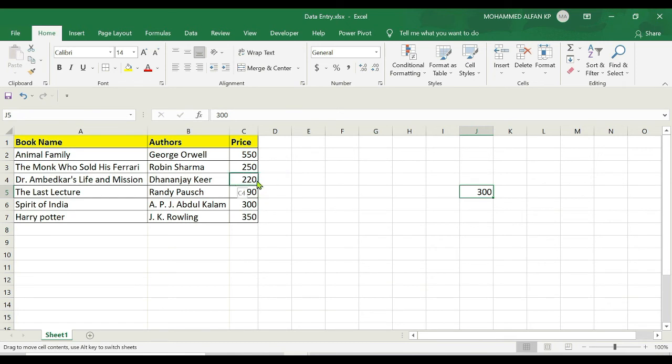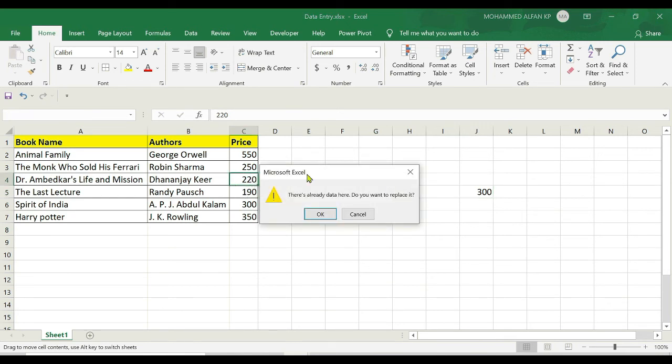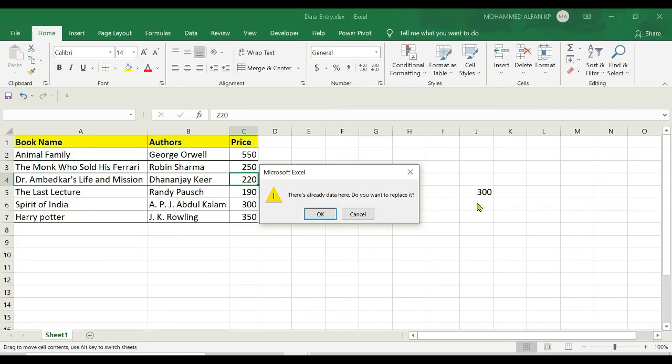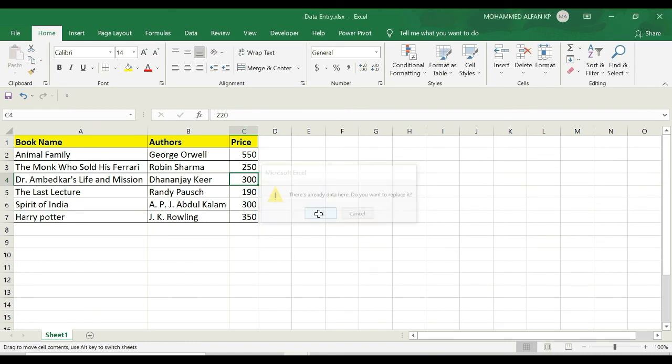I'm releasing the mouse button. As soon as you release it, Excel gives a notification: do you want to replace with the new data or value? Yes, I'm pressing OK. As soon as I click OK, it gets replaced with the new price. So let's move to the next session.